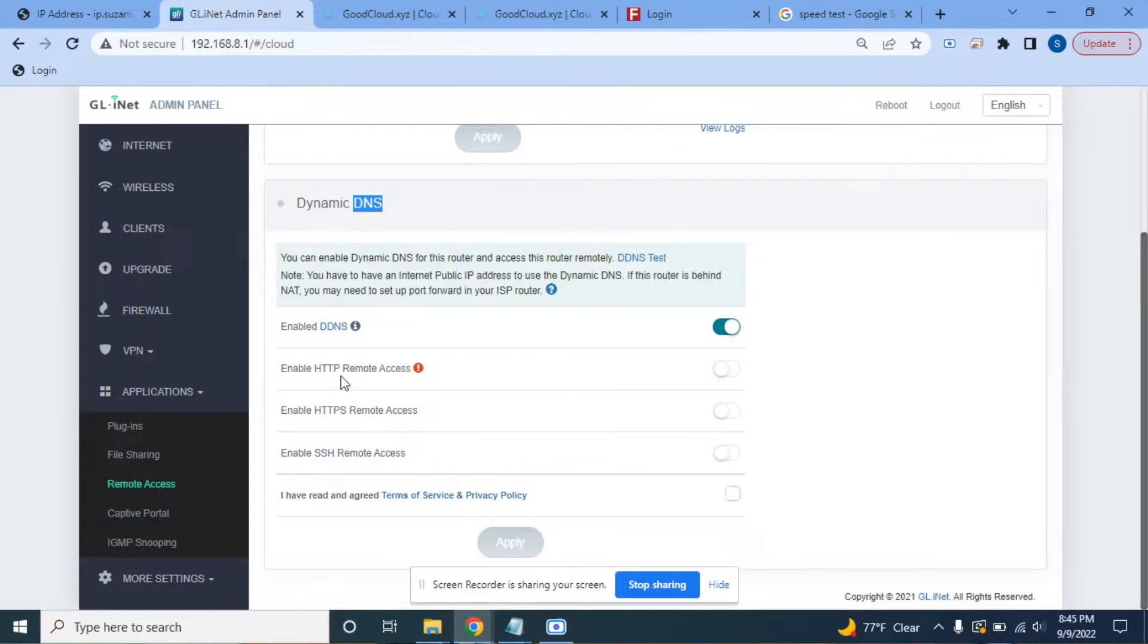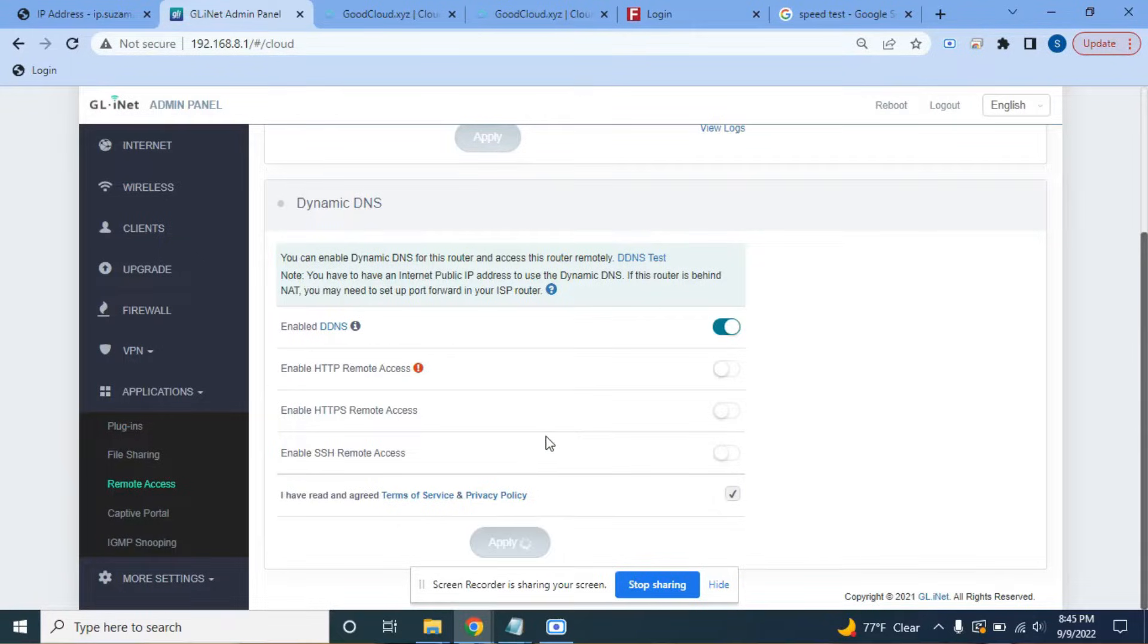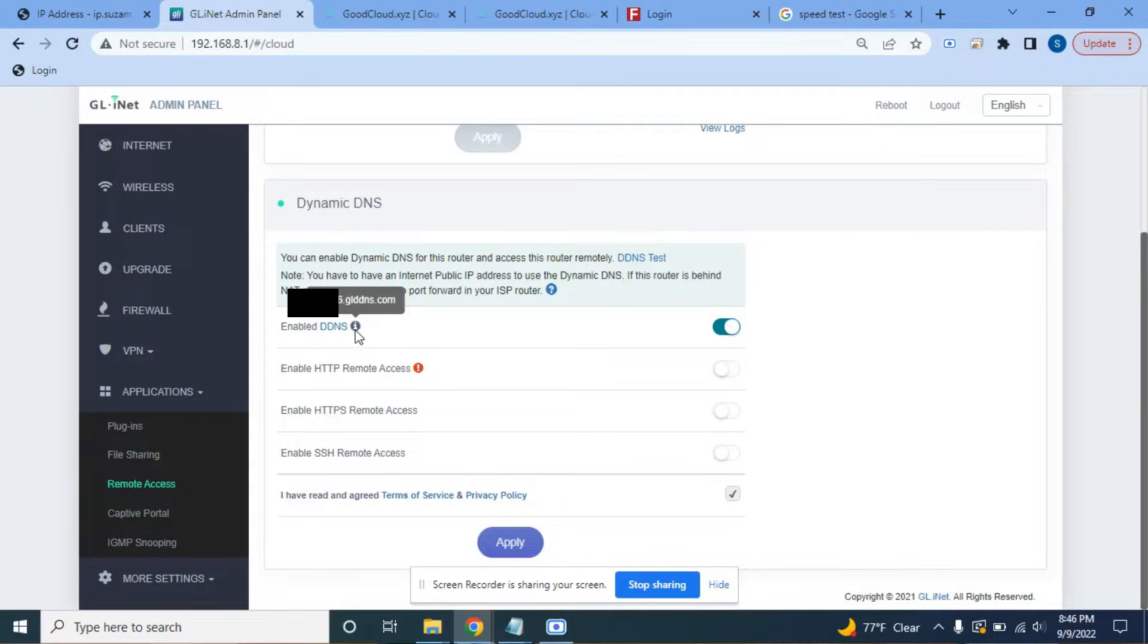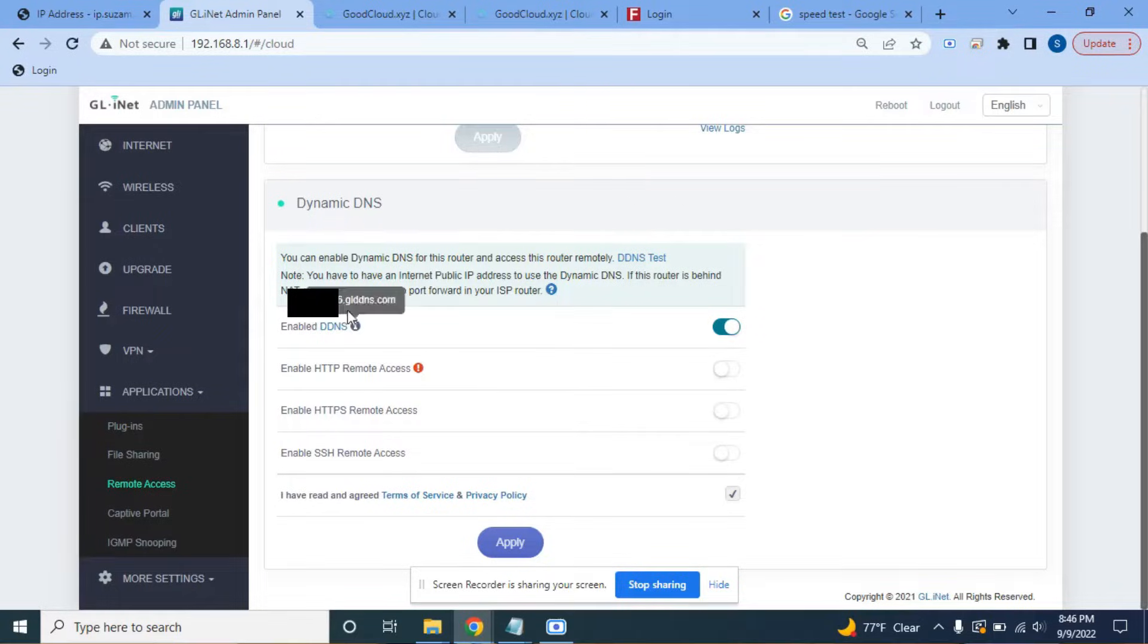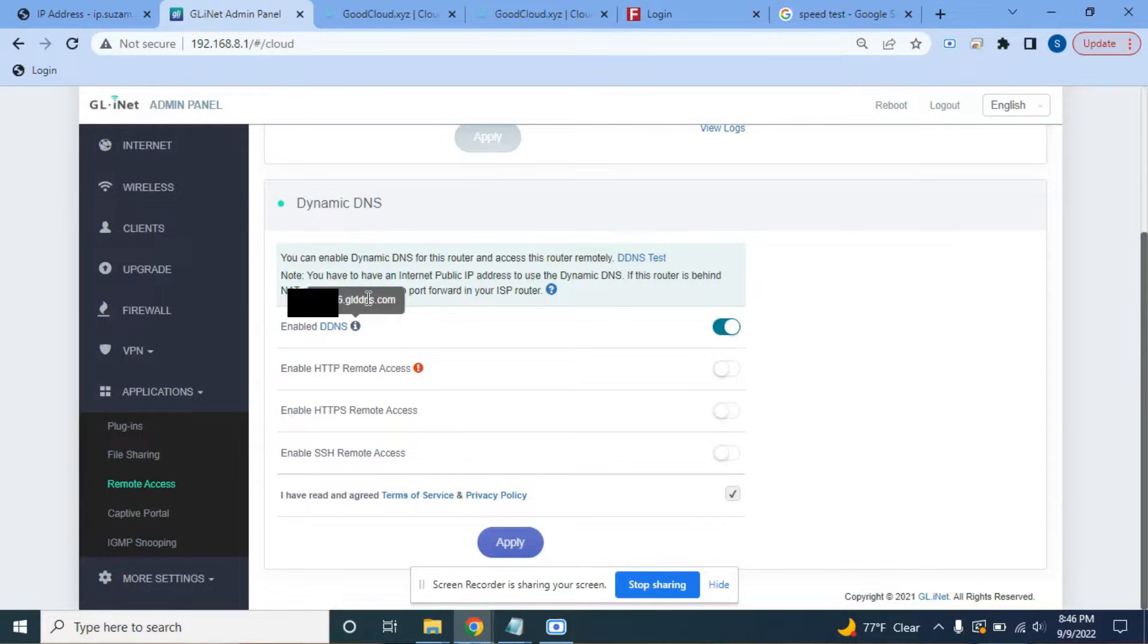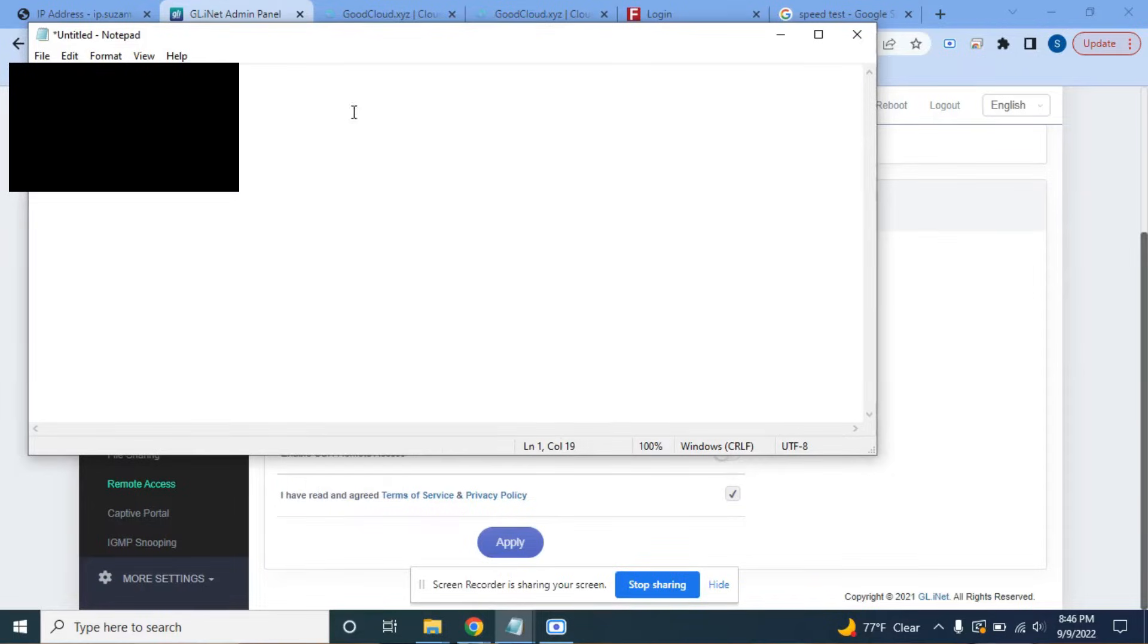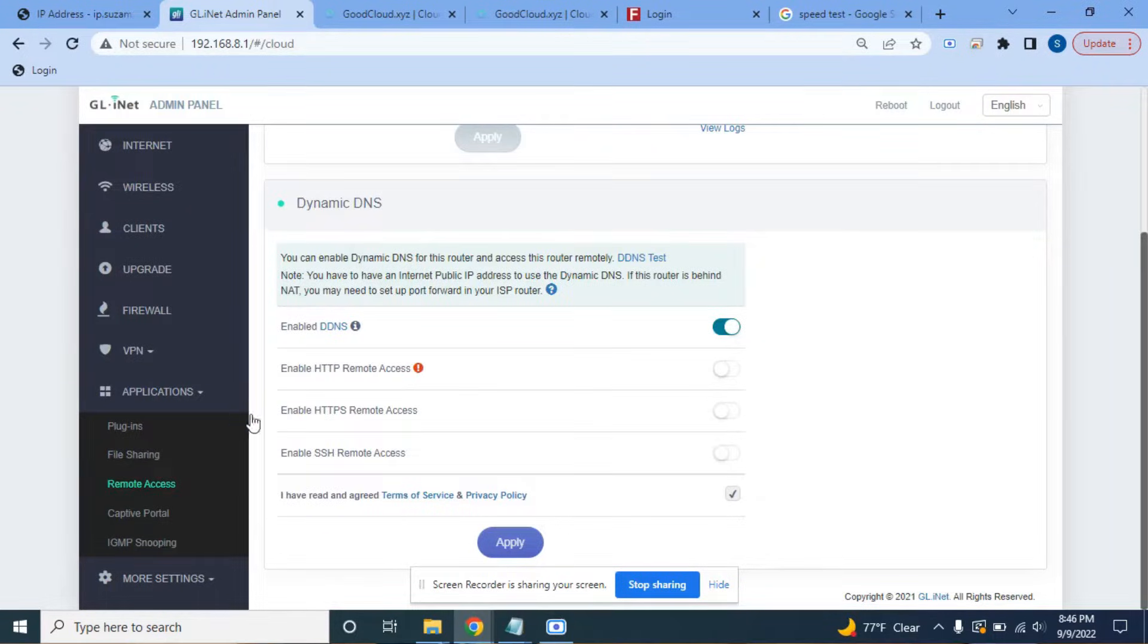You need to toggle that on to enable DDNS. You don't need to enable any of the other things. In fact, that'll actually make you less secure if you enable those things. So just leave those off. You do need to check to agree to the terms of service and privacy policy. And then you're going to hit apply. On the bottom of the device is a device ID. That device ID is also visible here if you hover over this information bubble. If you hover just right, you can double click on that and copy that. Instead of using your IP address, you can use that address.